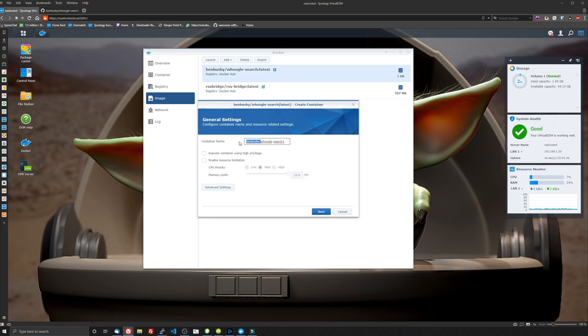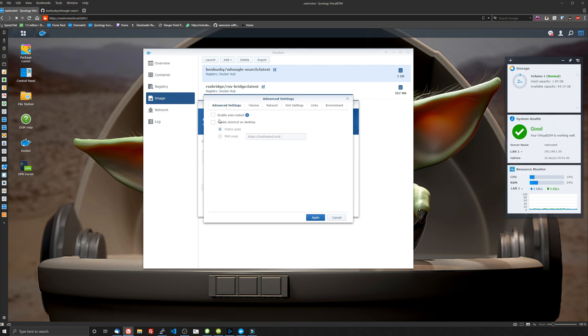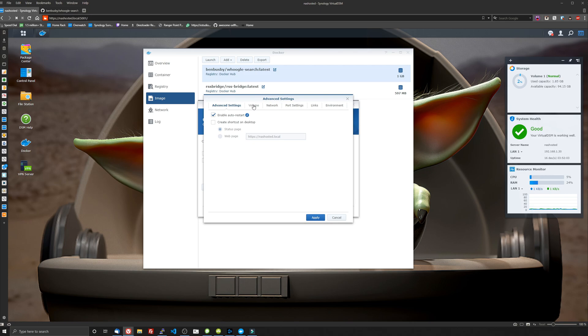I'm going to rename it to Whoogle search so it's a little more clean in the list. Click on advanced settings, enable auto restart. There is no volume to map yet. And I have made a request to the dev to let me know what I need to mount so I can actually see those files within my Synology NAS. But right now you can actually do that from the front web UI.